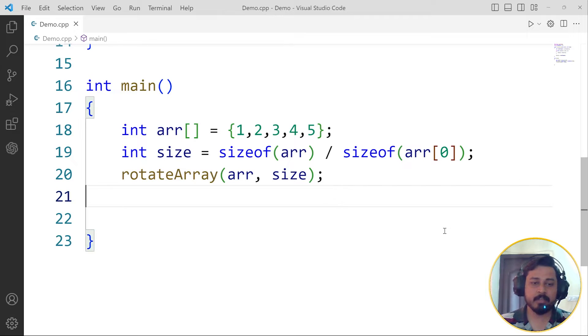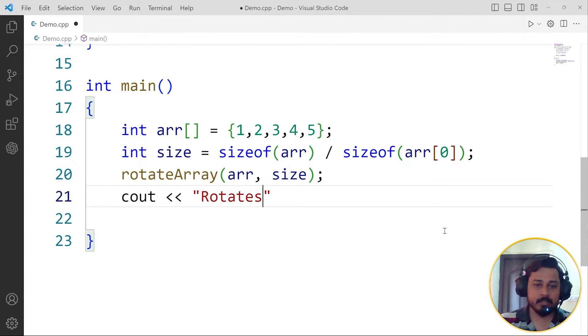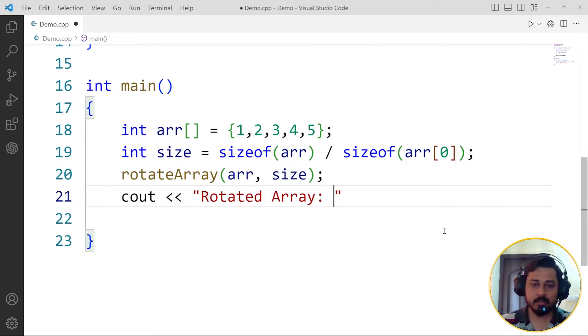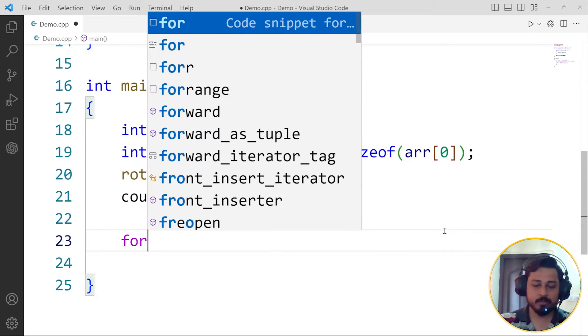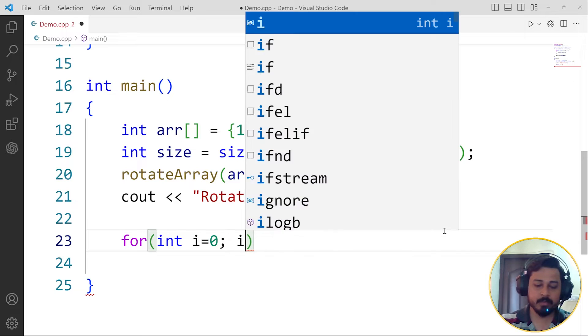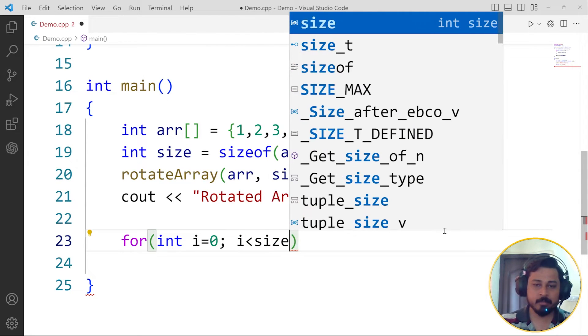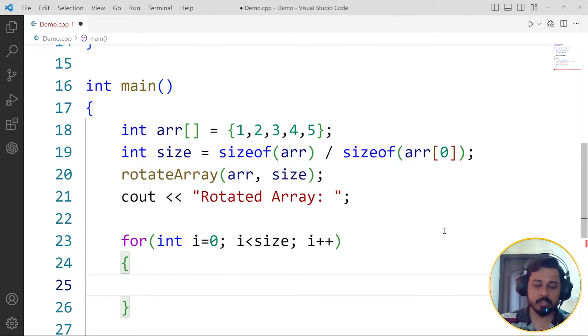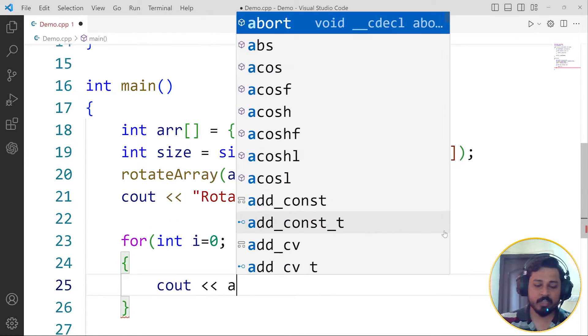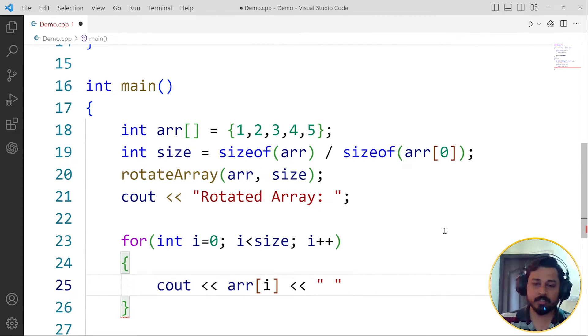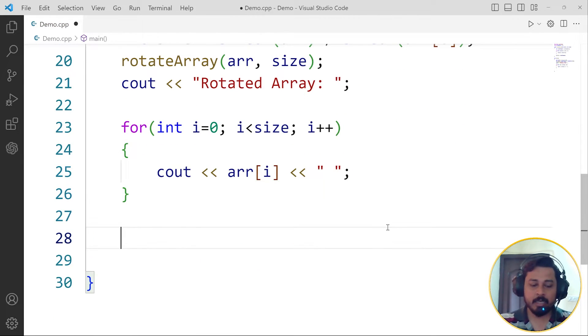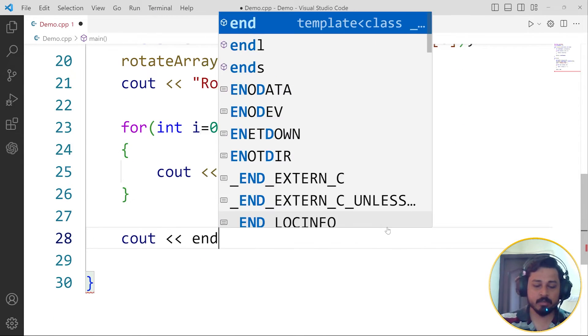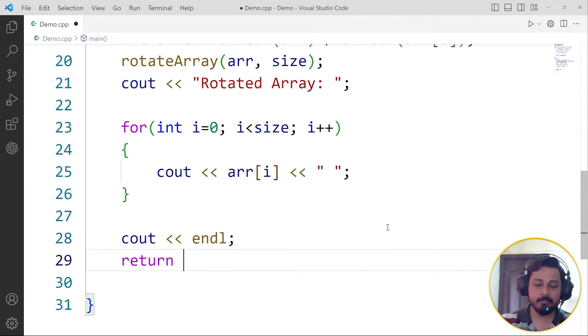After we've done that, we go to the main function and inside this main function I can print cout, I can say rotated array is. To print that array, I'm going to use a for loop: for int i equals 0, i will go till less than the size, and i plus plus. Inside this I can print cout and print the arr of i. Let me print the spaces also so it prints in one line, and I'm not going to use endl otherwise it will go to the next line. After this, once it's printed, it will go to the next line and return 0.